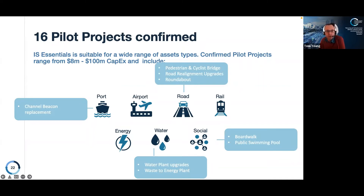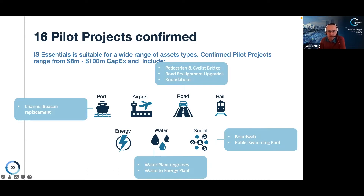We have projects across Australia, New Zealand, across those capital bands, and across very different asset types — boardwalks, public swimming pools, roading projects, and marine beacons up north. That diversity is really enabling us to test the tool in different ways. We're getting feedback from all these pilot projects to find out how the tool is working for them, and we'll use that feedback to iterate, mould and shape it to develop an improved tool.